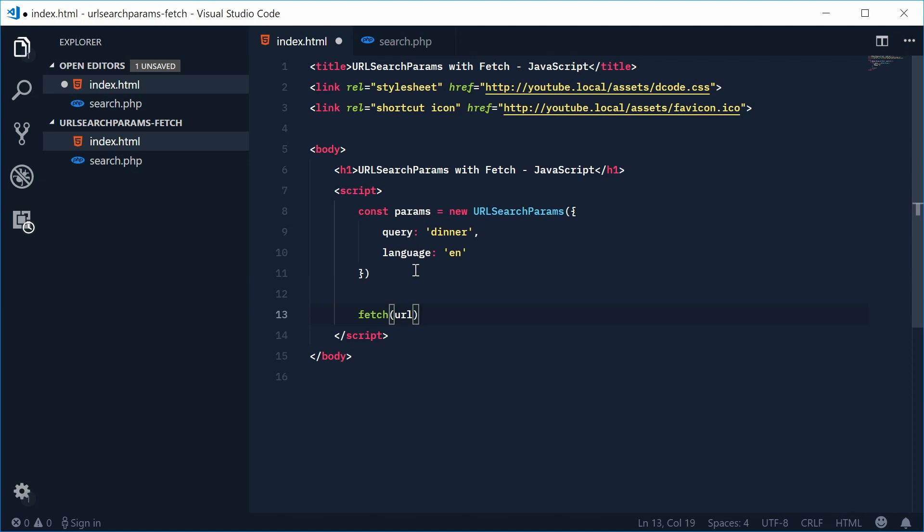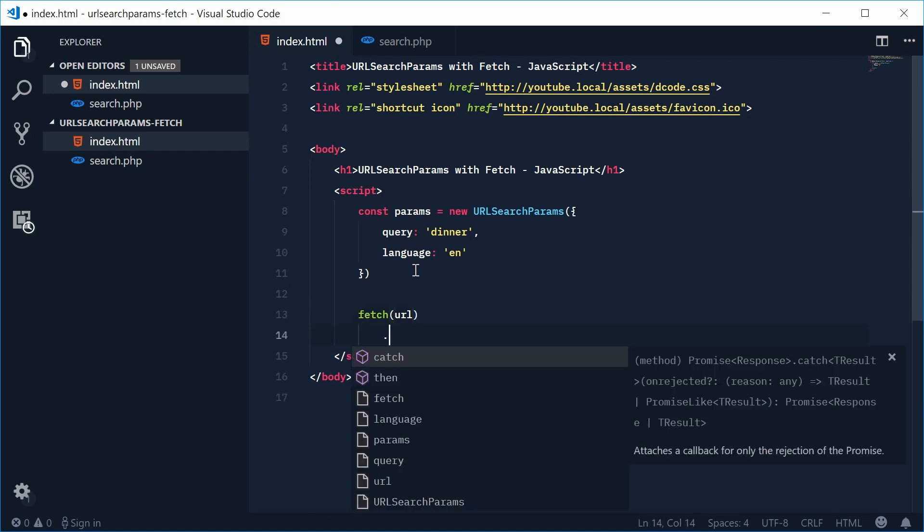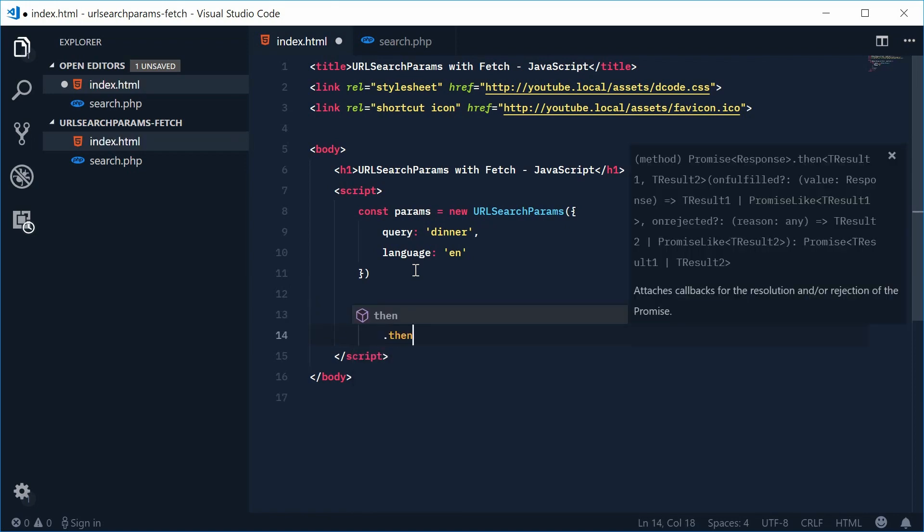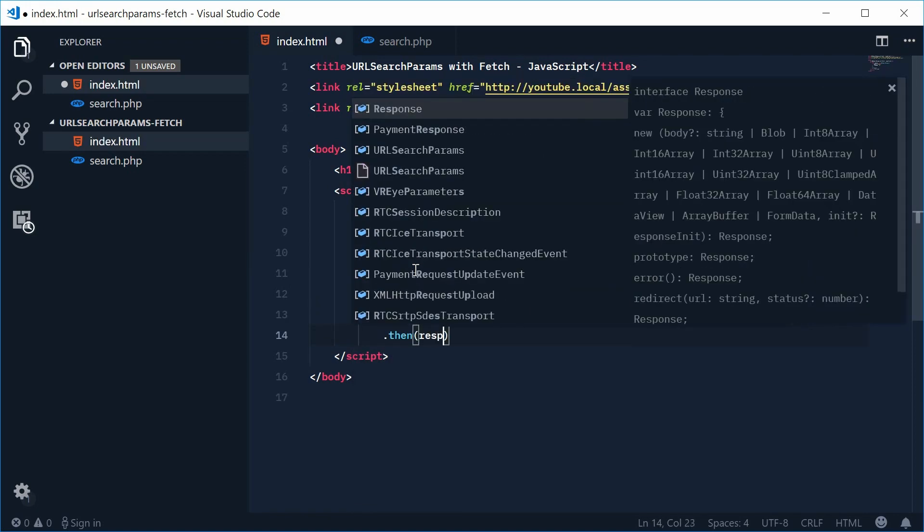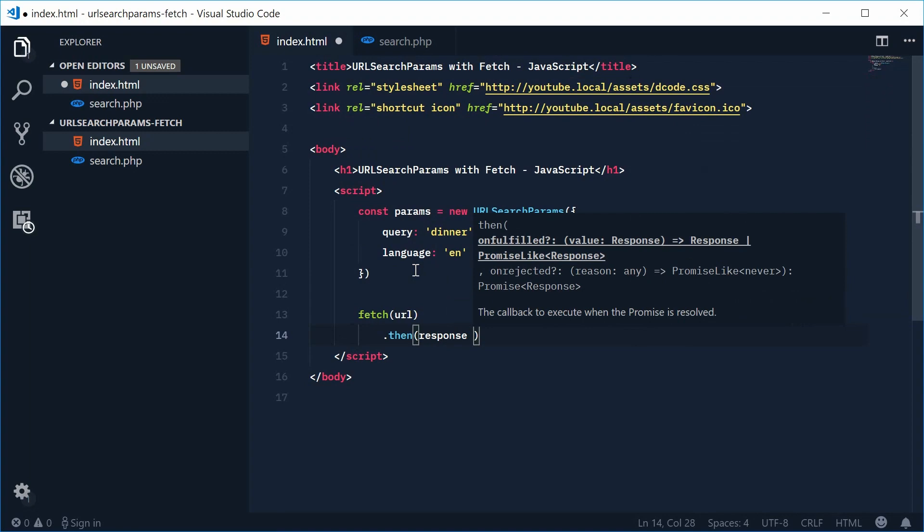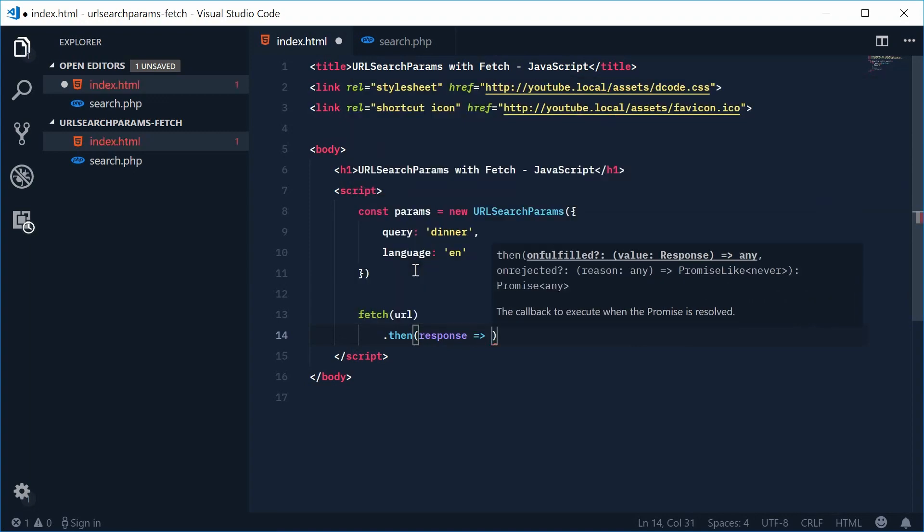Okay so we're going to say fetch this URL. Okay and then with the response we're going to get the text.